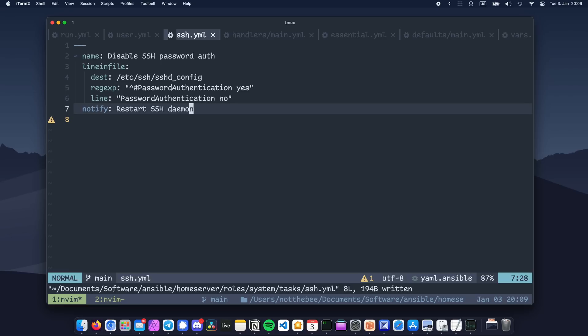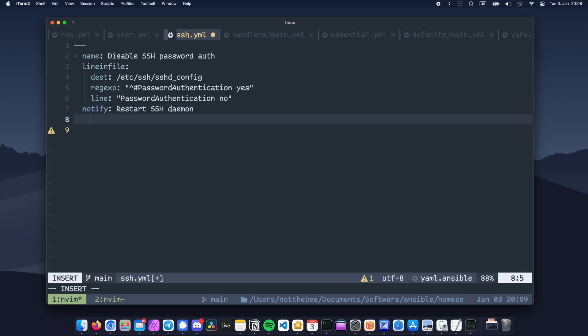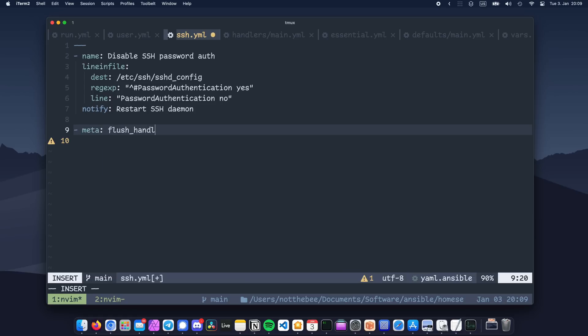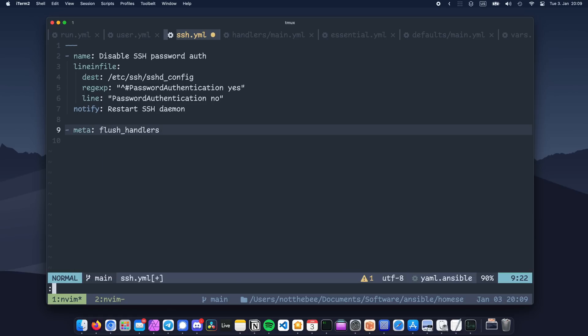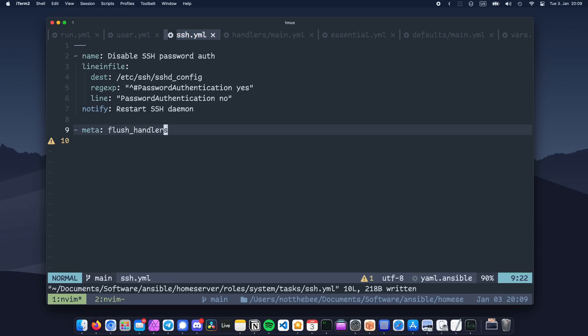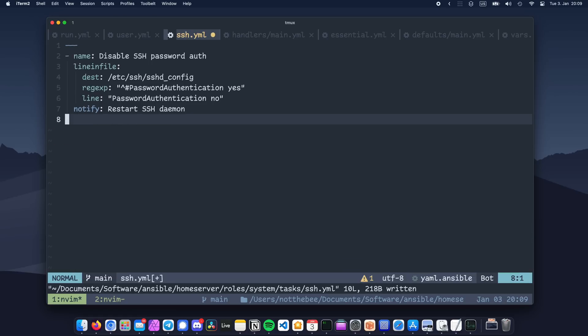Usually, the handlers will be executed at the end of the playbook. But we can also force the handler execution by using meta flush handlers. Since our Ansible playbook runs over ssh though, restarting it at the very end is probably the right call.